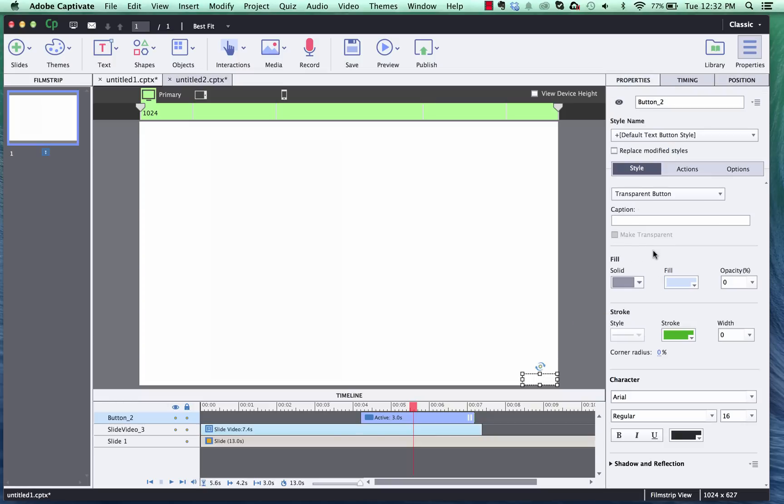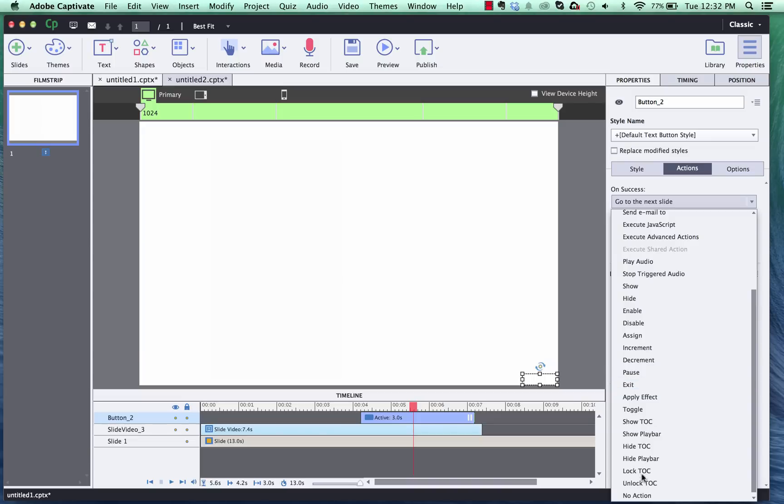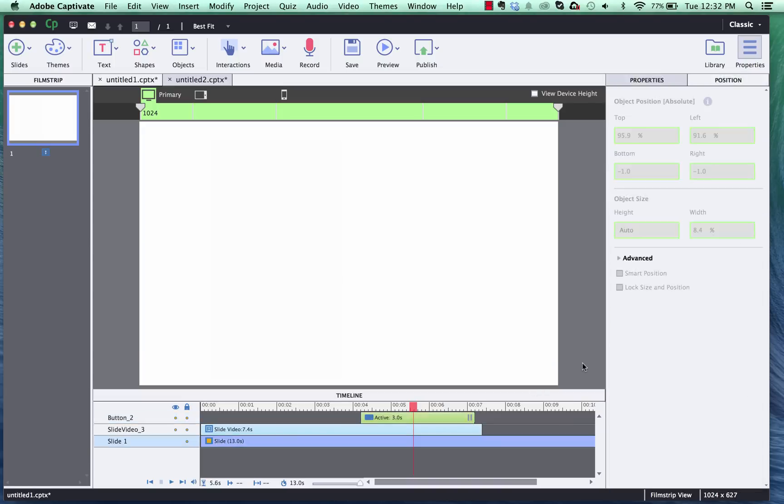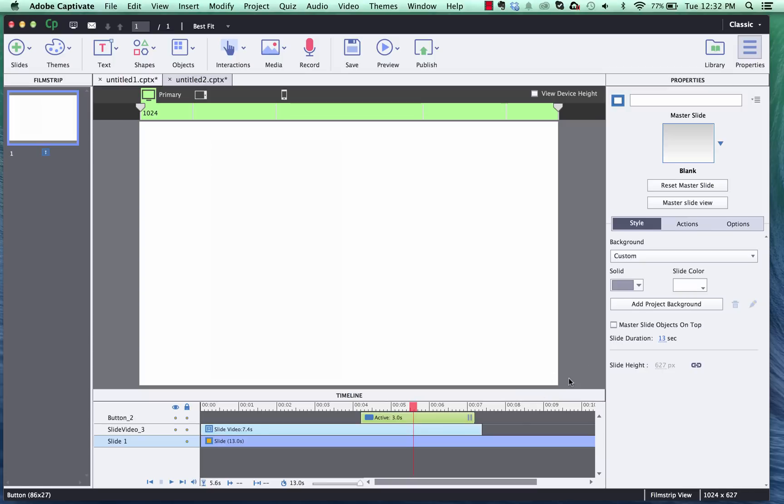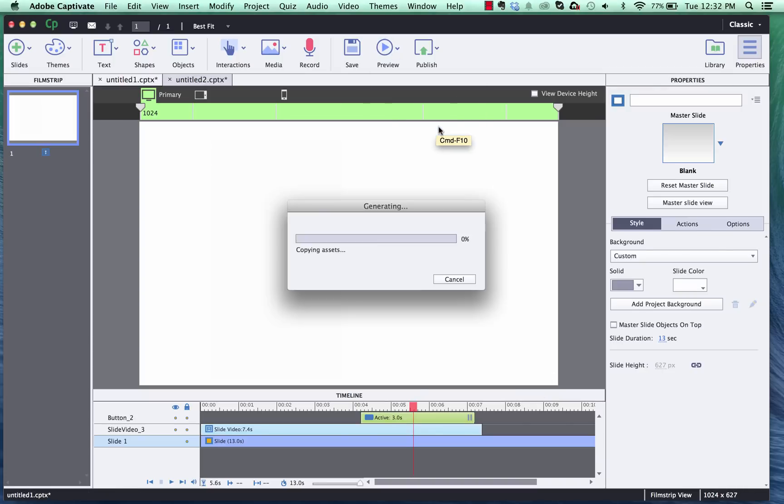And you could actually come in here and take off the actions for it also and just put no action. So that's not clickable at all and there's no hand gesture or anything for it when we publish it. So let's go to preview this and see what it looks like. We'll do the next five slides.